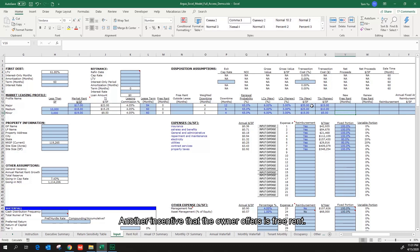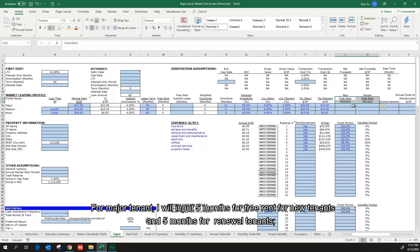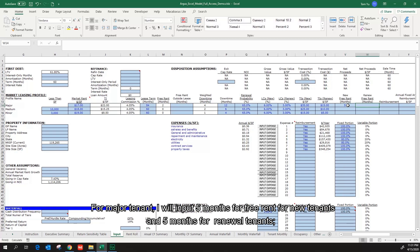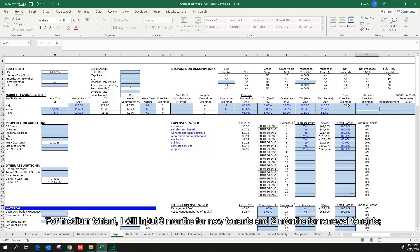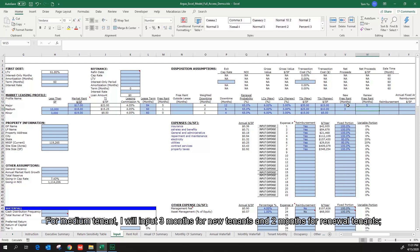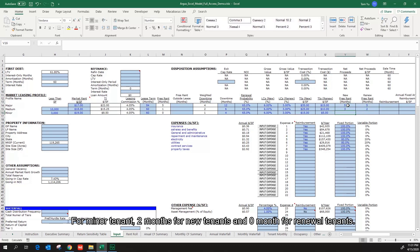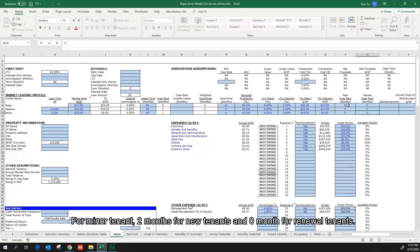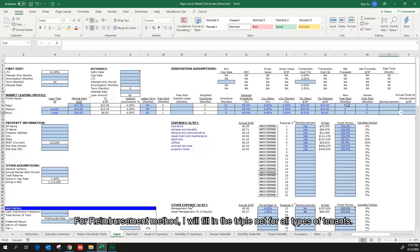Another incentive that the owner offers is free rent. For major tenant, I will input 5 months for free rent for new tenants and 5 months for renewal tenants. For medium tenant, I will input 3 months for new tenants and 2 months for renewal tenants. For minor tenant, 2 months for new tenants and 0 months for renewal tenants.